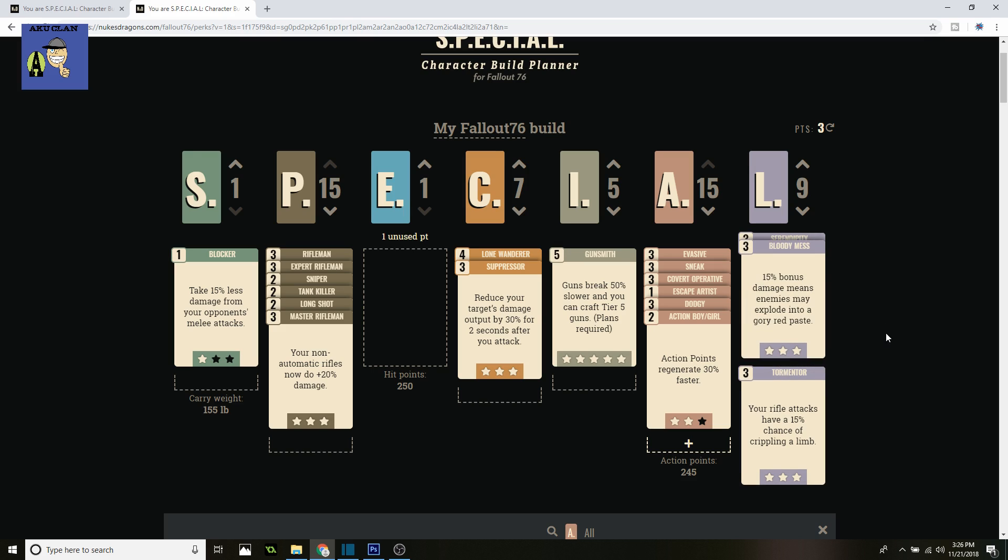Next up is Bloody Mess. Usually in my builds you've seen that I had it on 5%, the first level of Bloody Mess. On this one we're using 15% bonus damage to enemies, and they can explode into a glorious red paste. Really amazing.